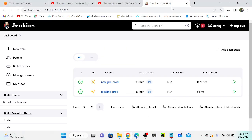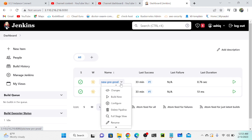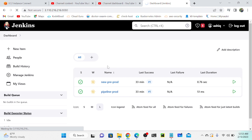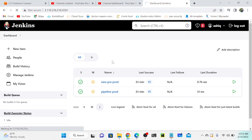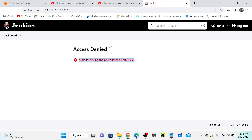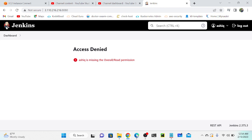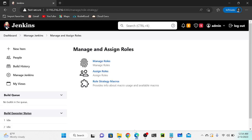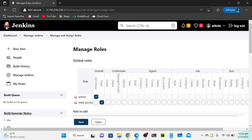I'll go to Chrome browser and refresh. As of now, Ashik can still do whatever he wants. But after refreshing, we see: 'Ashik is missing overall read permission' - access denied. I'll go to the dashboard - I'm not able to do anything. Ashik doesn't have any permissions at all.